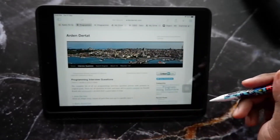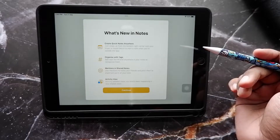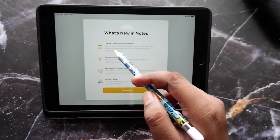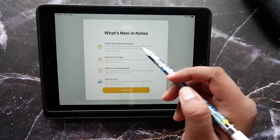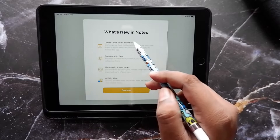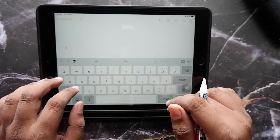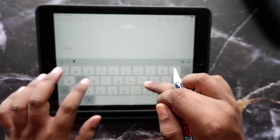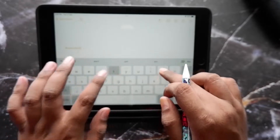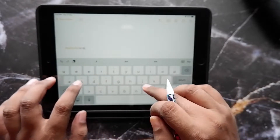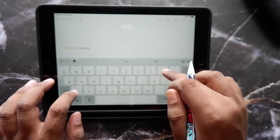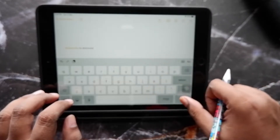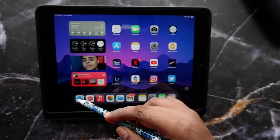All your Quick Notes are saved inside a new folder in the Notes app called Quick Notes. In the Notes app you now have the option to add tags to your notes, which really helps in finding them more quickly. You can also mention people in shared notes so they can catch up on your work and see the relevant information, which is also a good addition.